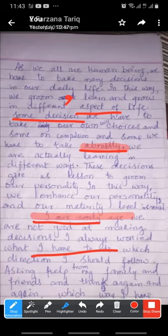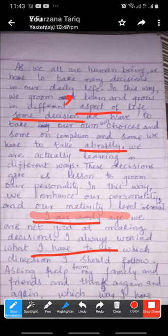Next one: in our early age. In our early age.